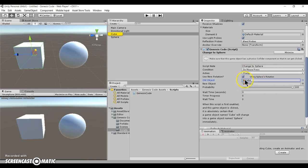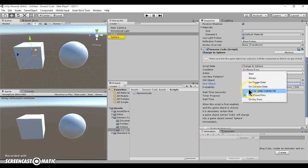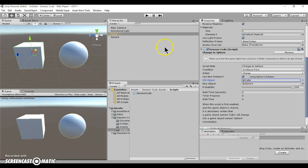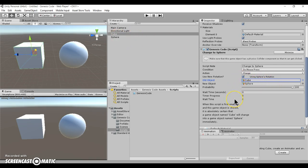So you can set the old object and the new object. And so if you want to change the cube into even a main camera, you can do that. Or if you want to change the sphere into a cube, you can do that too.